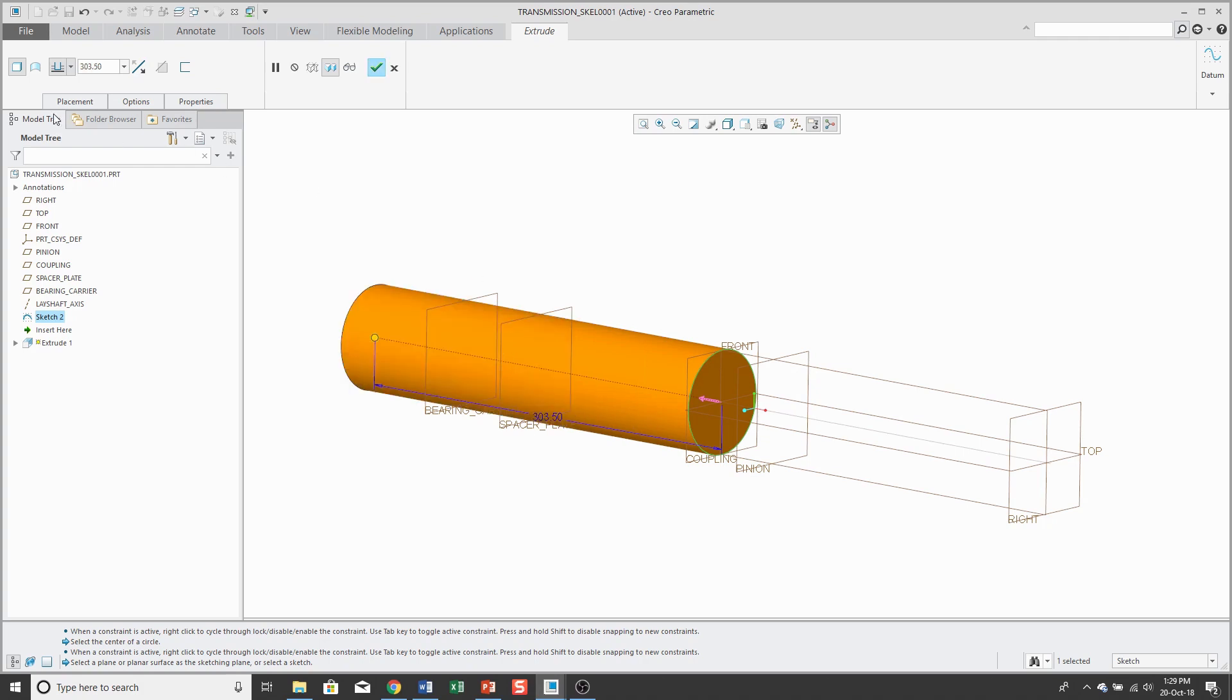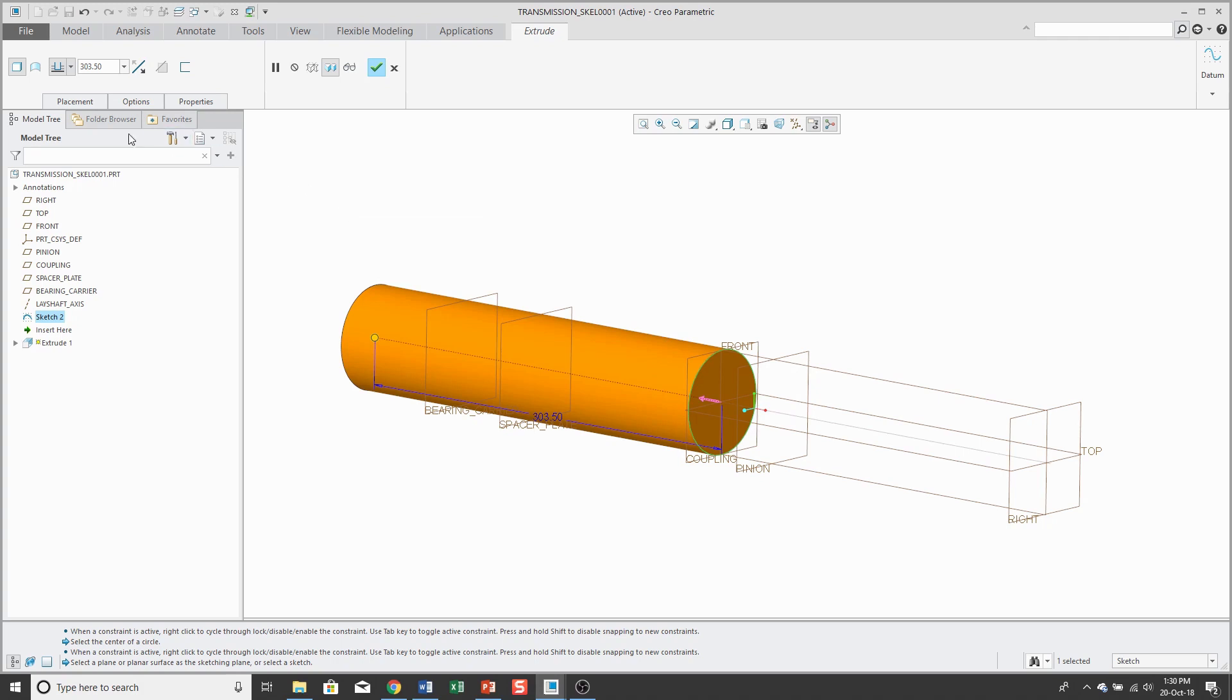Let's flip the direction and I'm going to use a depth of 303.5. And right now, this would be generated as a solid feature. If you have any solid geometry in a skeleton model, it's not going to affect the mass properties of your assembly.